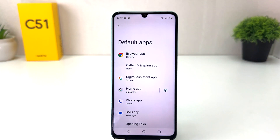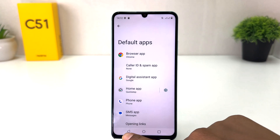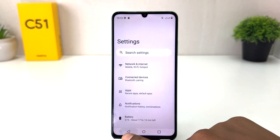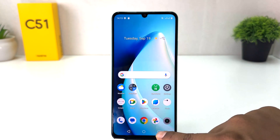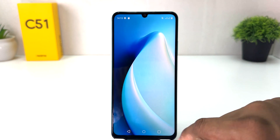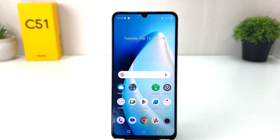So within this screen you can easily change or set the default application in your Realme C51. That's all for now — thanks for watching my video, see you in the next one. Peace.